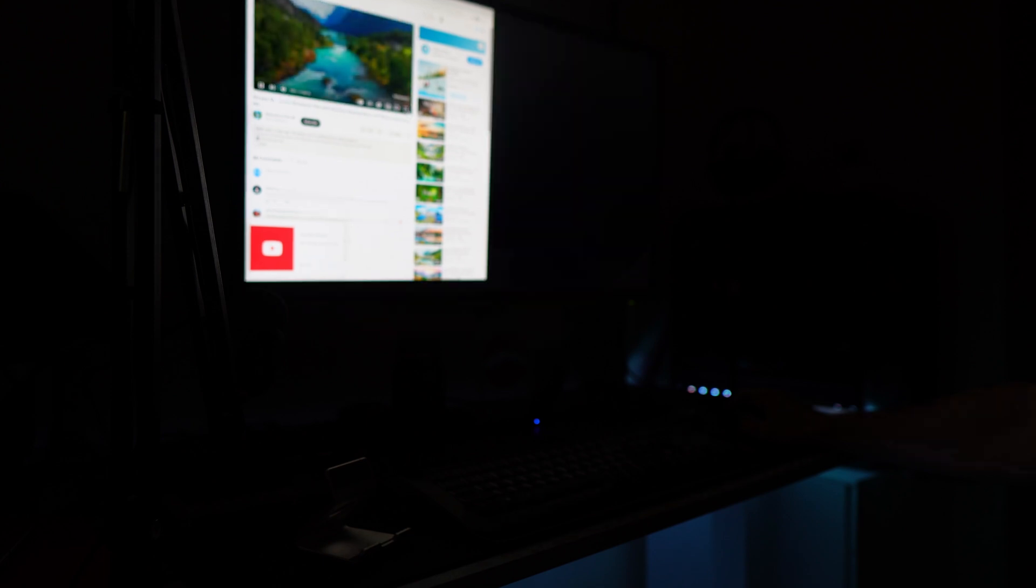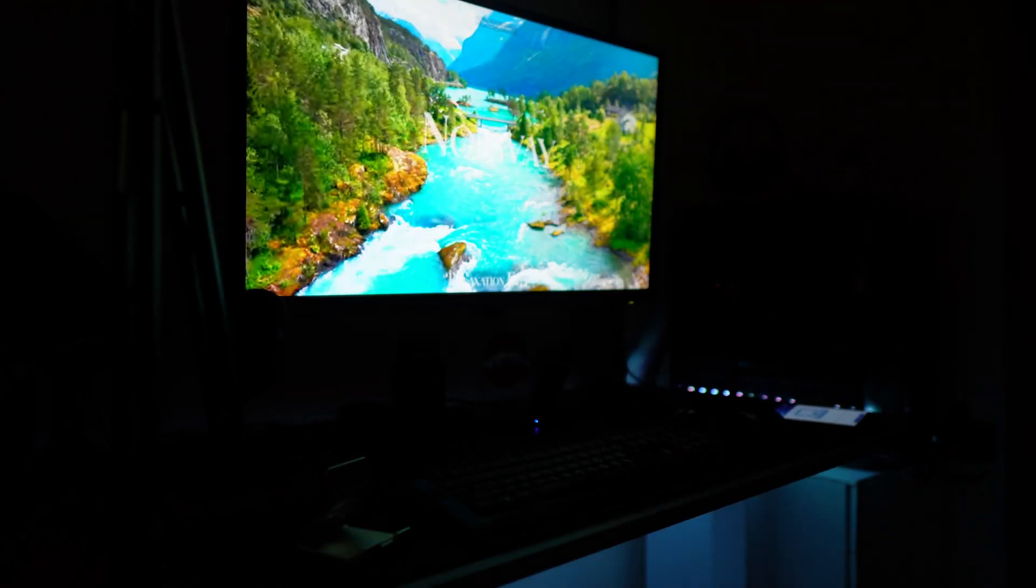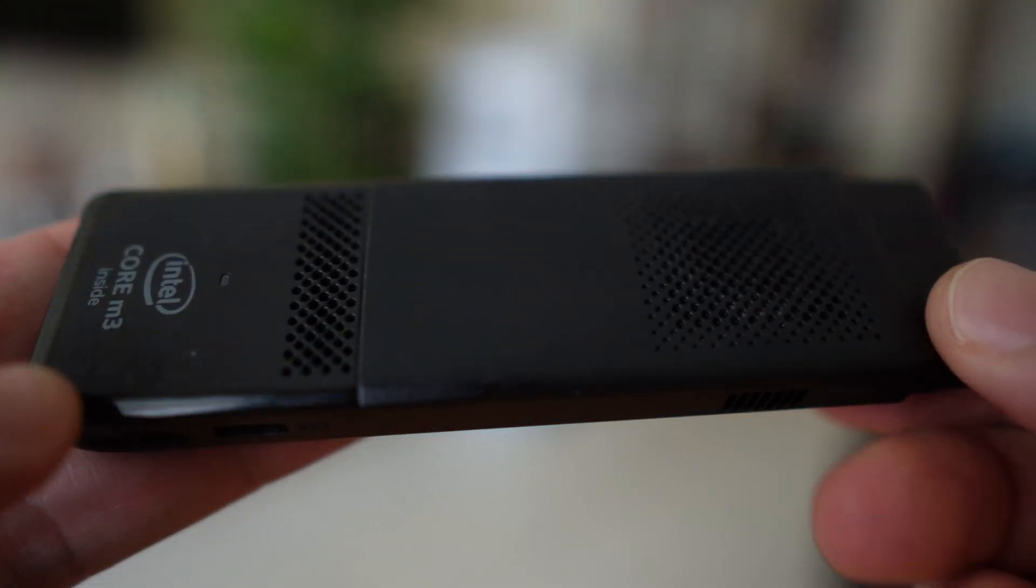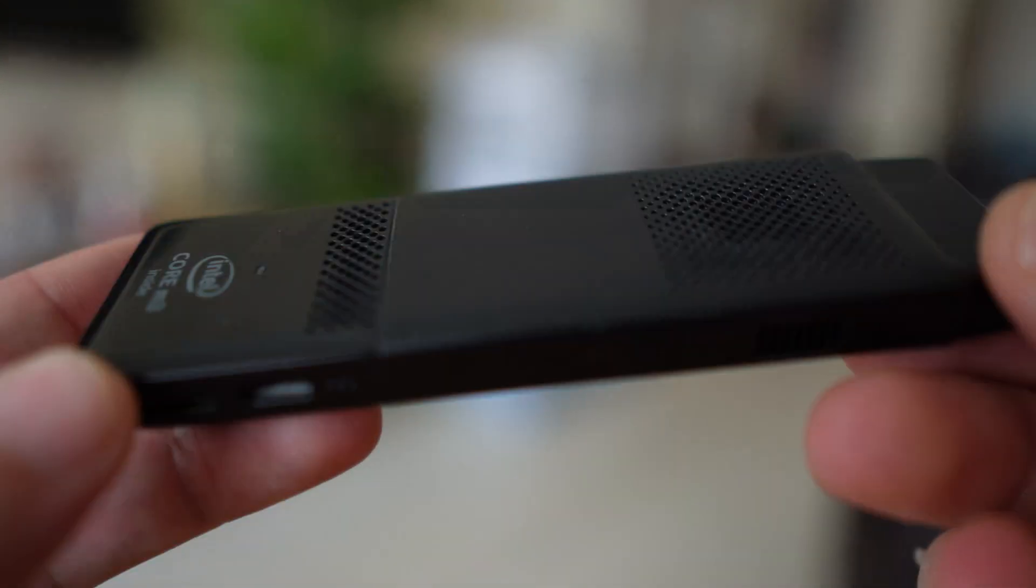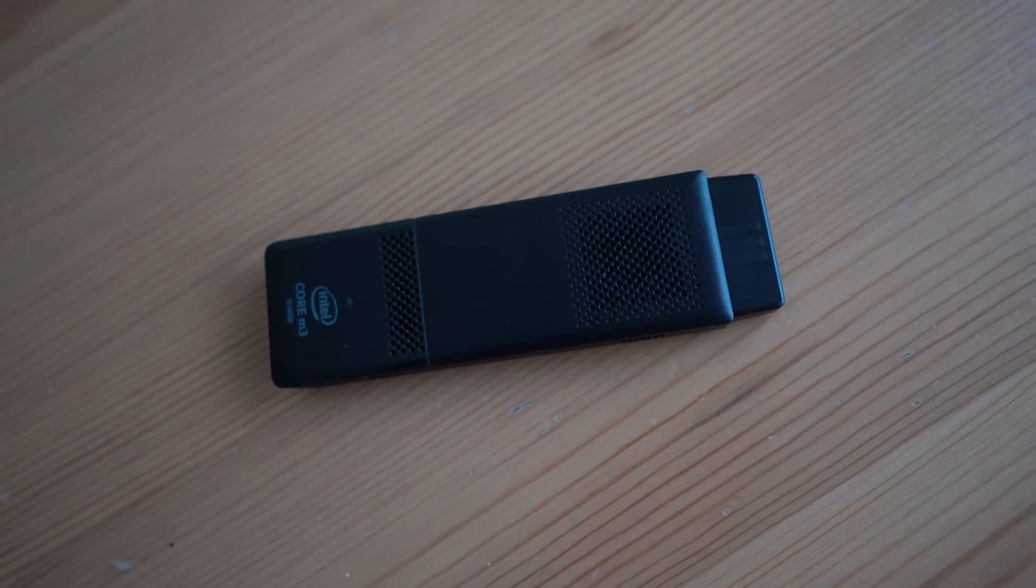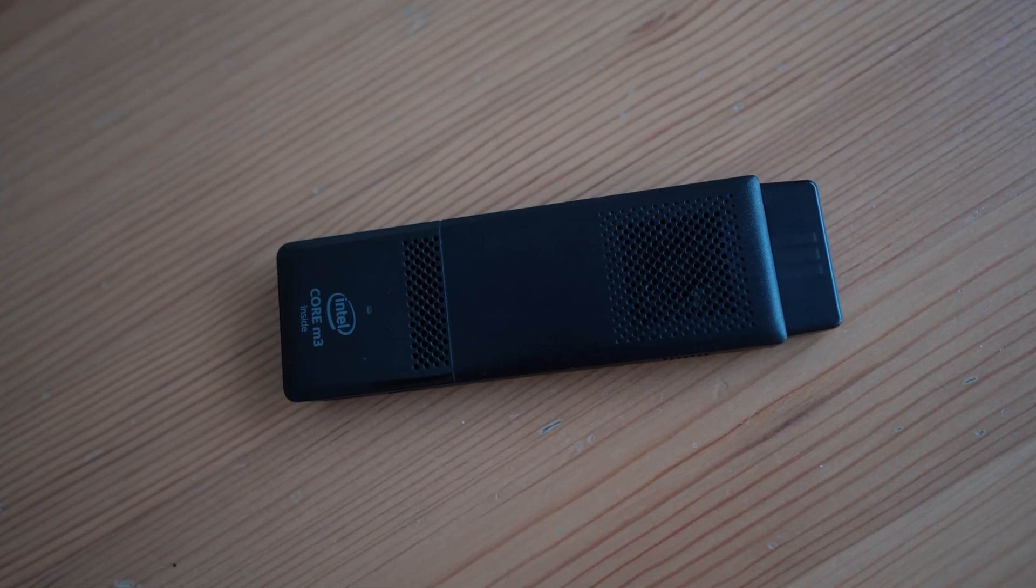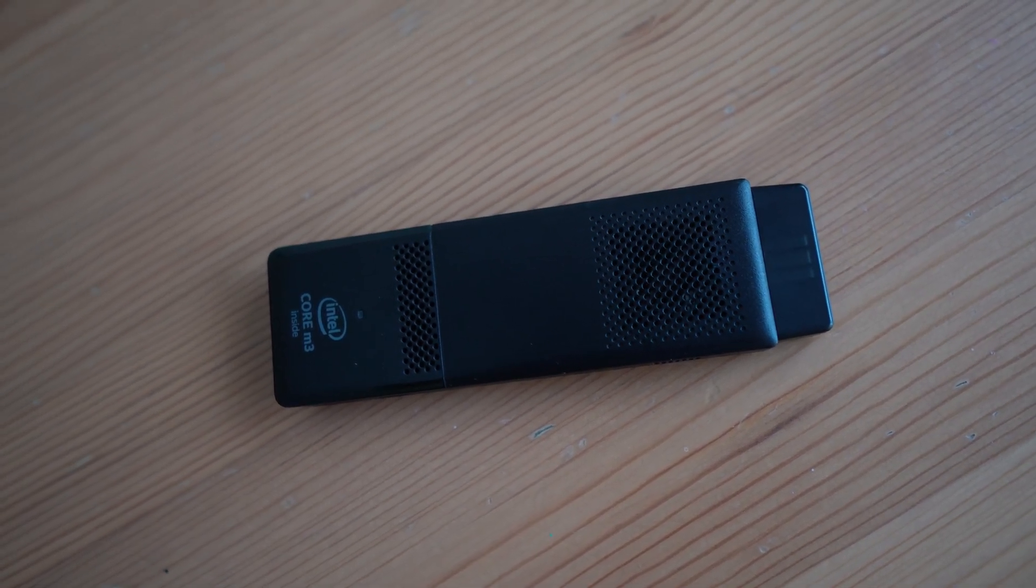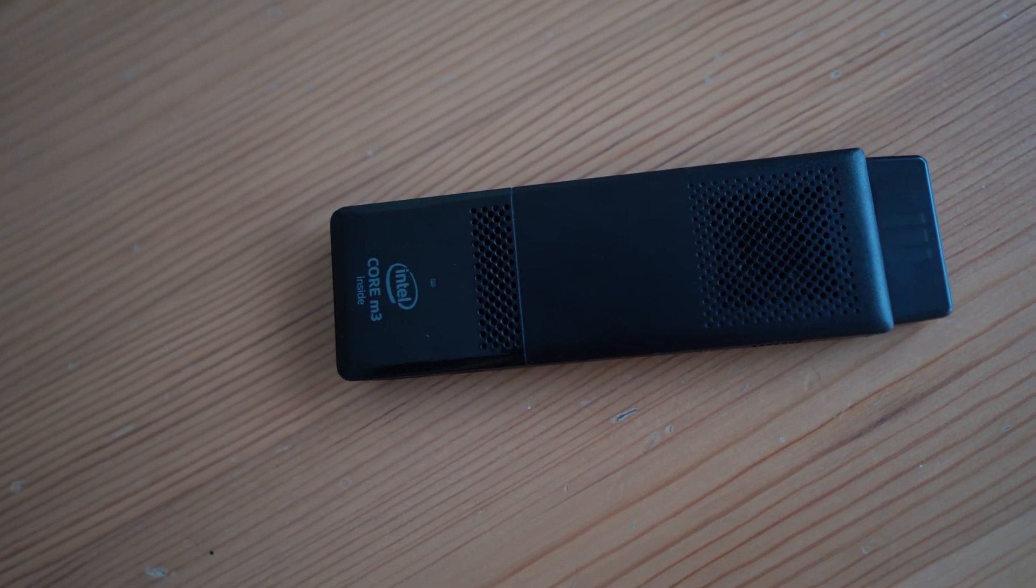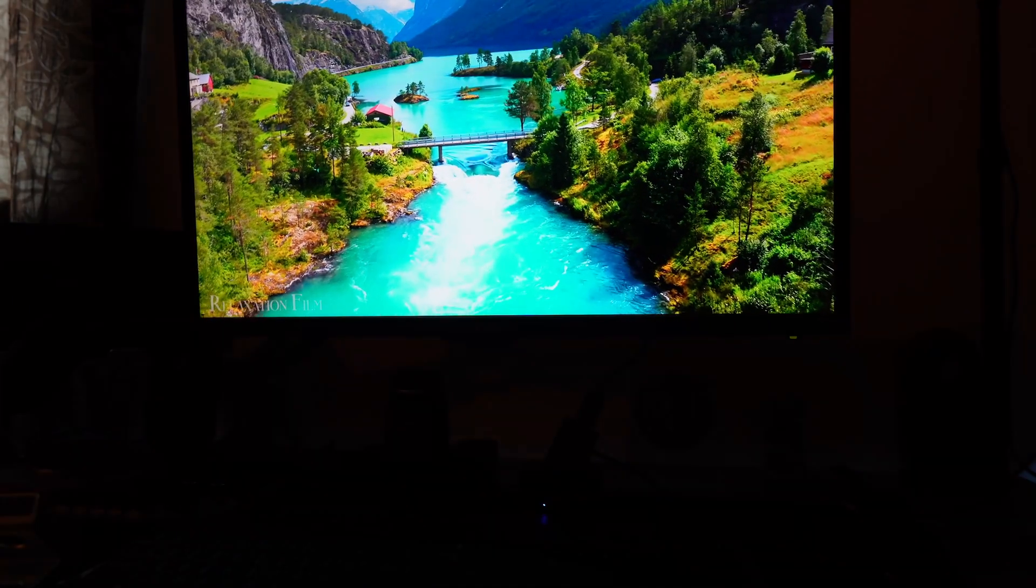The device runs on Windows 10, providing a familiar interface for users accustomed to the Microsoft ecosystem. The Compute Stick comes with built-in Wi-Fi and Bluetooth capabilities, ensuring effortless internet connectivity and compatibility with various wireless devices. It also supports dual-band Wi-Fi for stable and fast internet access.